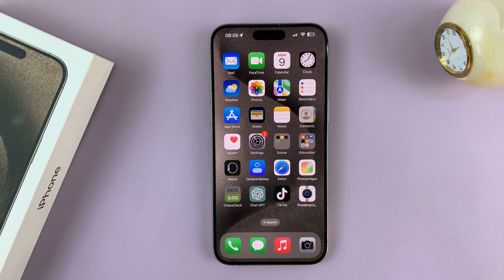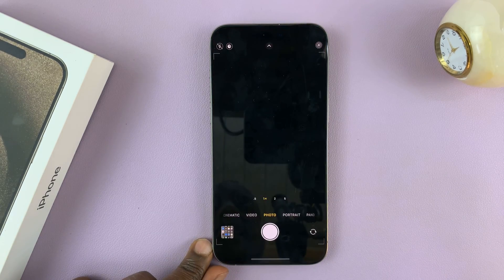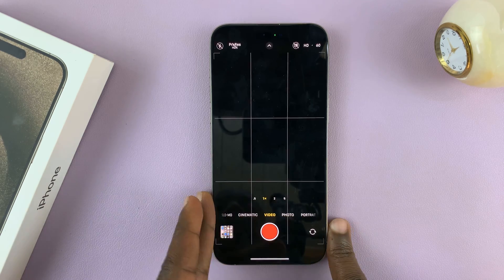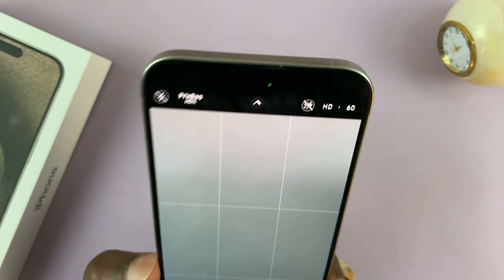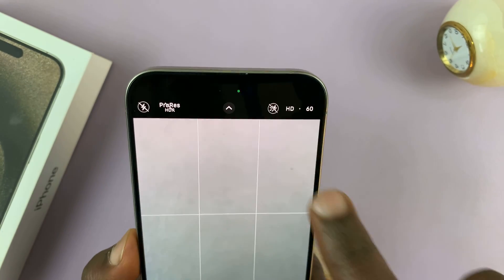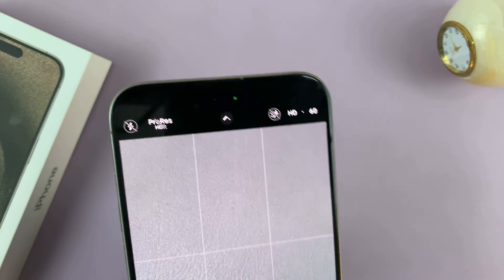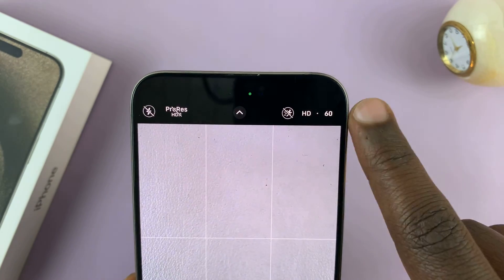I'll be showing you how to change the video resolution on your iPhone 15 or iPhone 15 Pro camera. When you go to the camera app and then go to video, there's normally a default resolution that your iPhone will take videos in. Mine is HD 60, which means it's basically 1080p at 60fps.